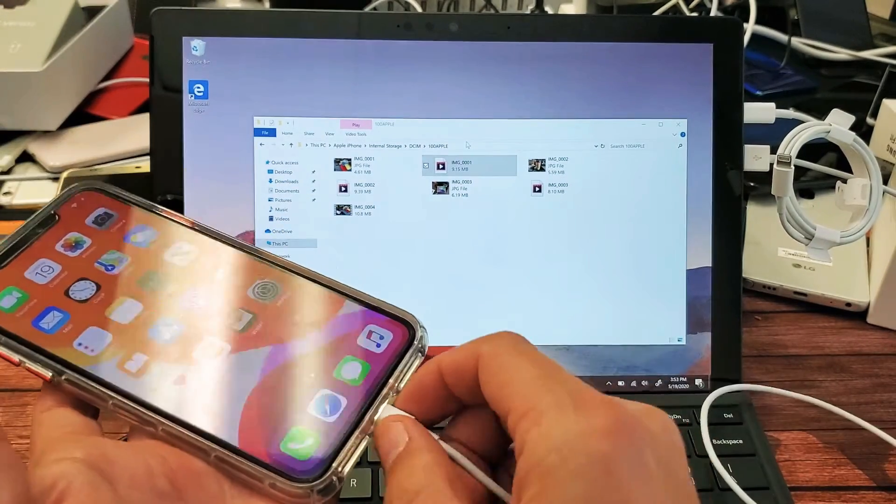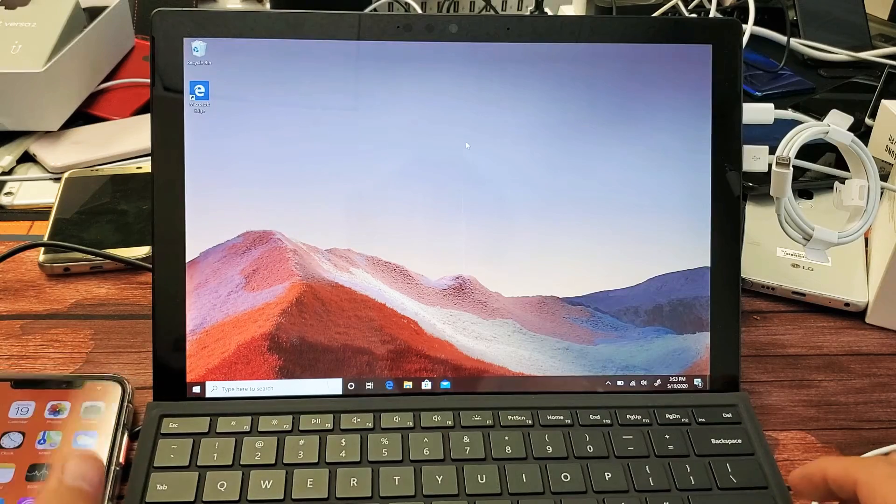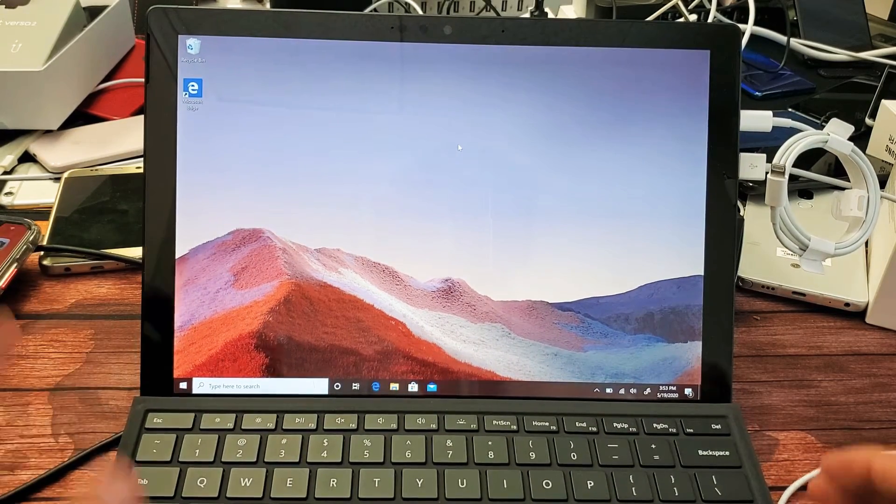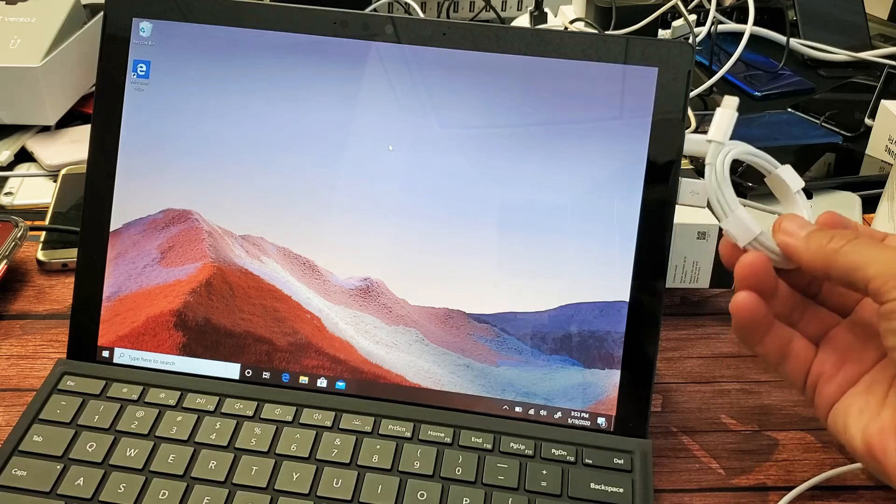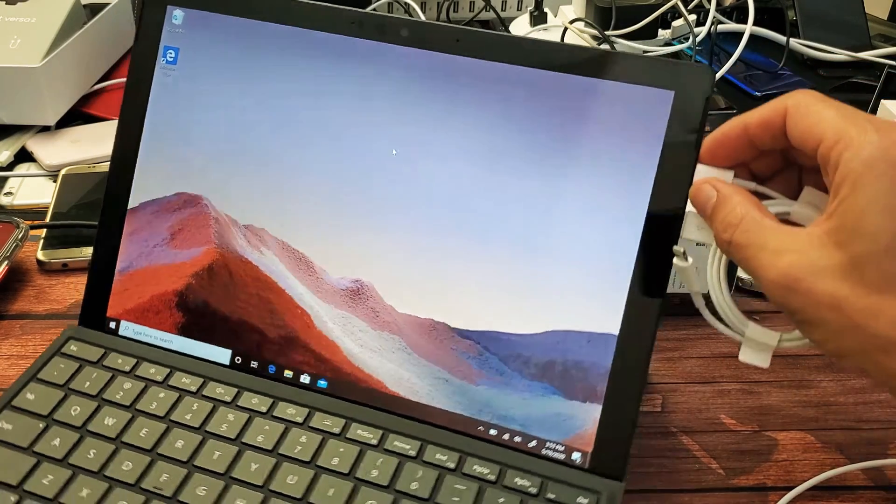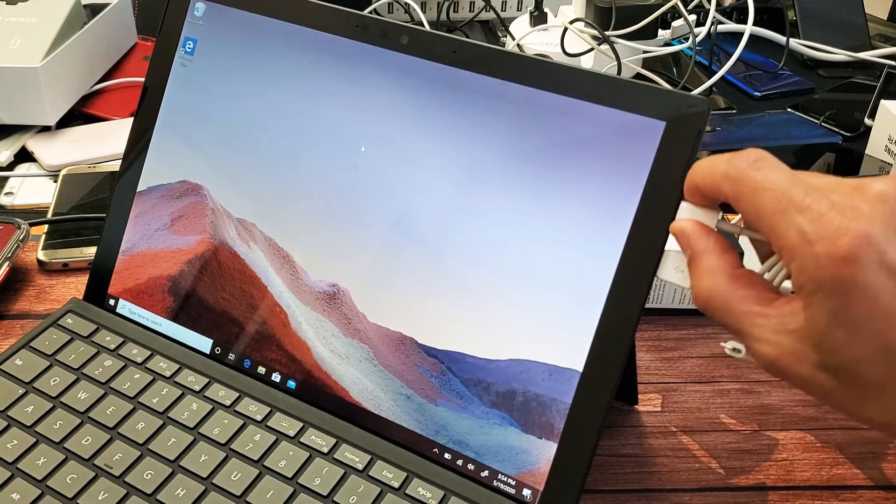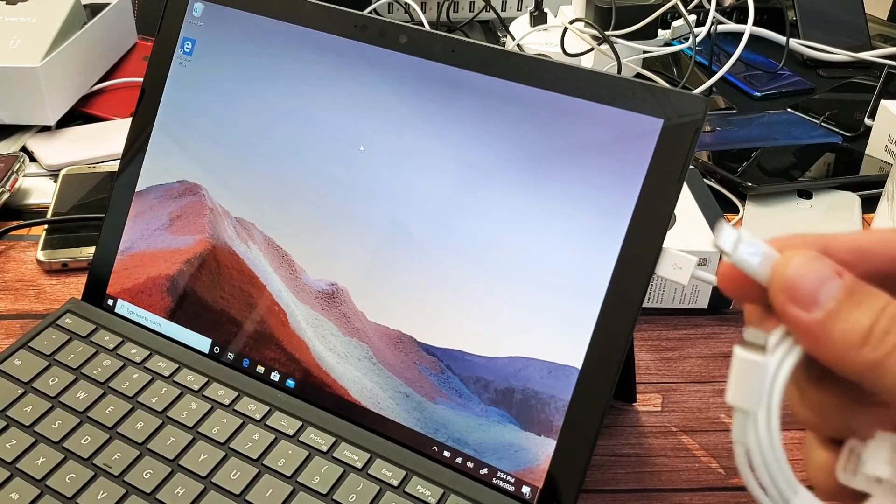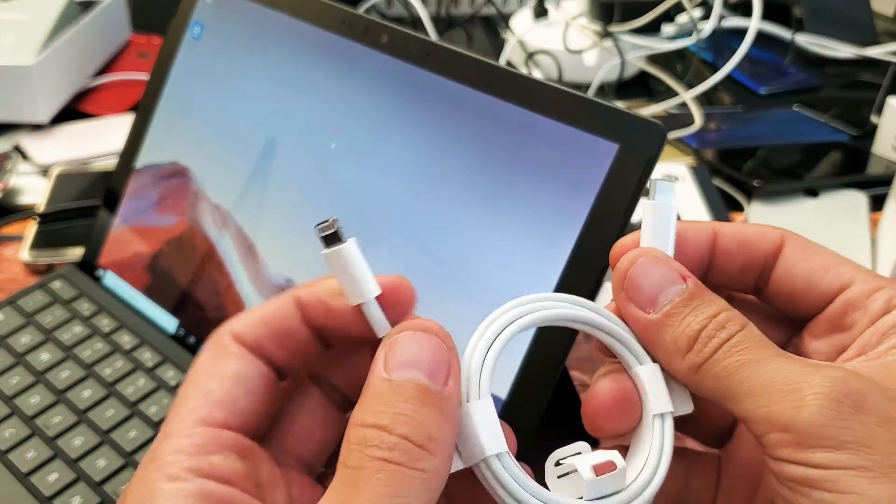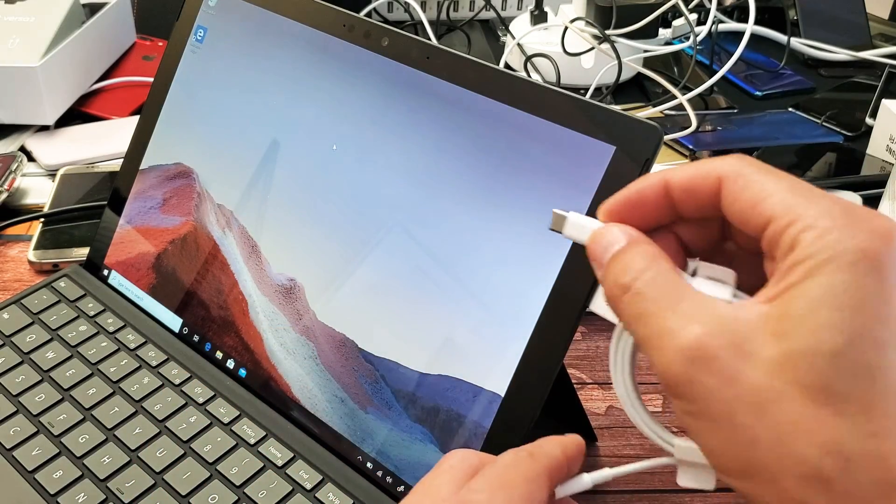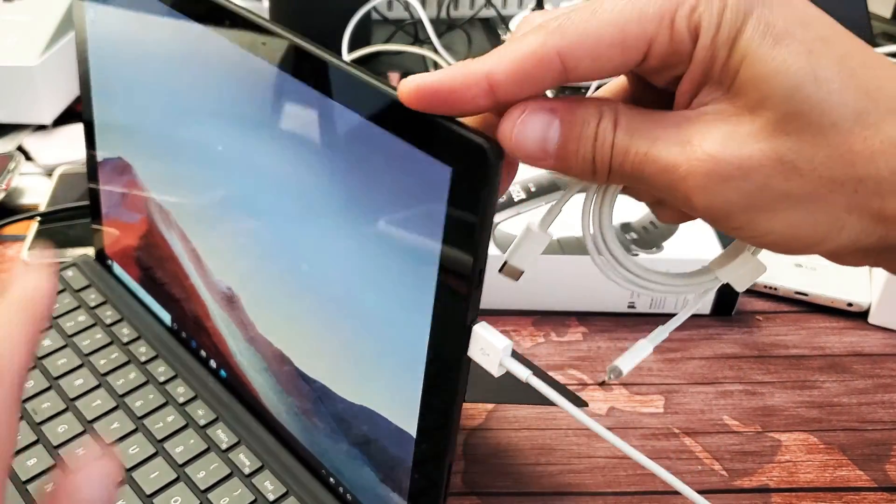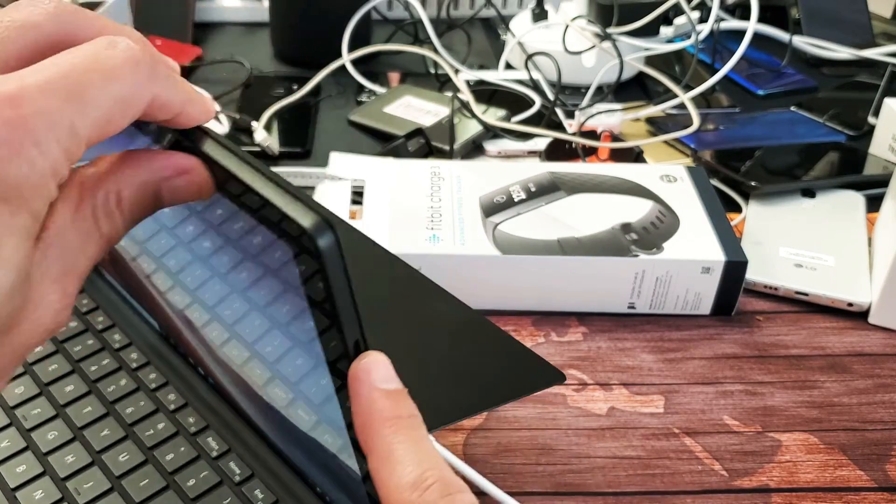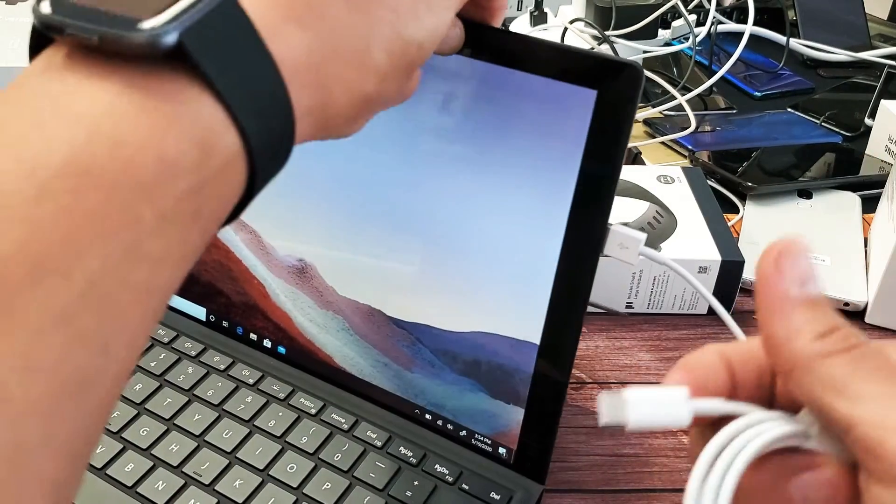Now the first thing to note is depending on if your Surface Pro has a Thunderbolt or not, I can use two different lightning cables here. My Surface Pro 7, I do have a Thunderbolt 3, basically it's a USB Type-C, and I can use one of these cables like this, lightning port to a USB-C, plug it directly into my Thunderbolt 3 port, which is right here.